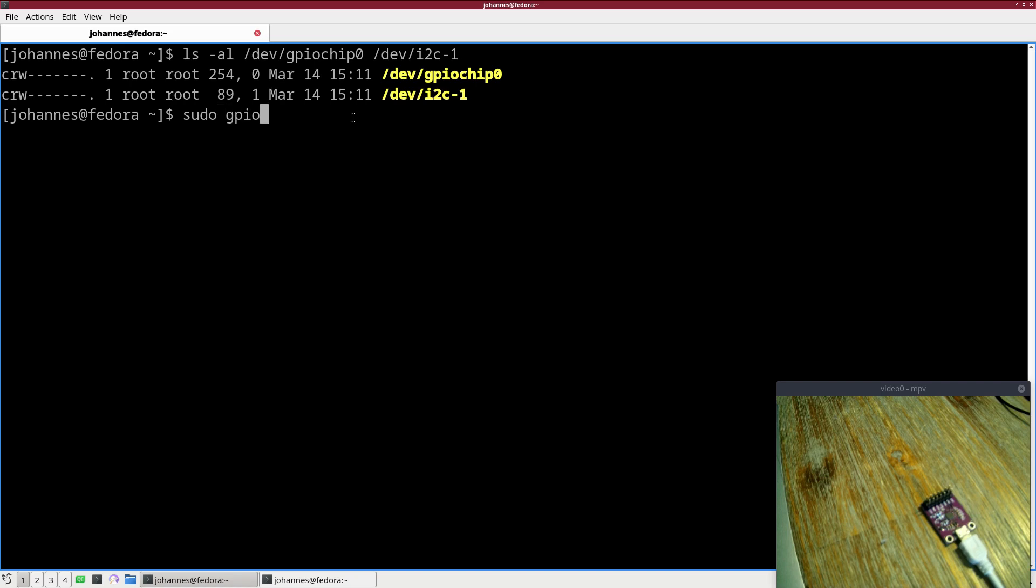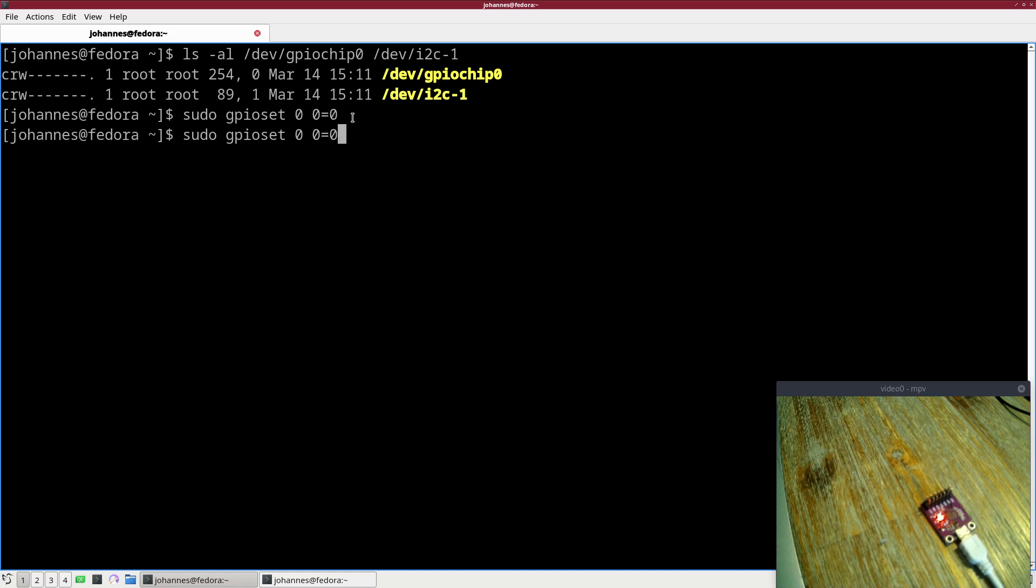For example, if I want to light up an LED, I could use sudo GPIO set GPIO chip 0 and 0 equals 0, and now the LED is on. Now it's off.